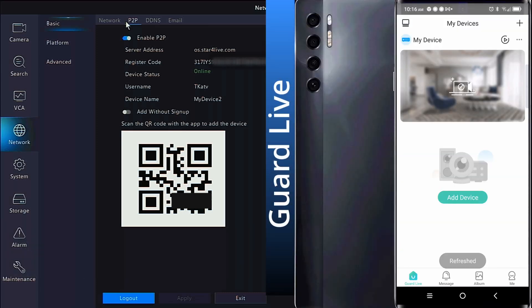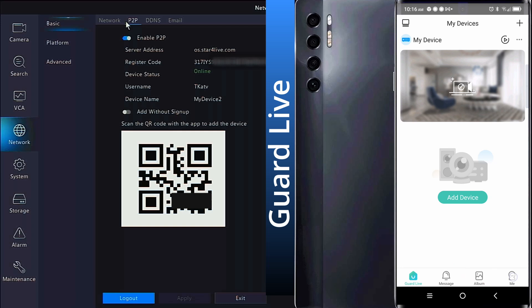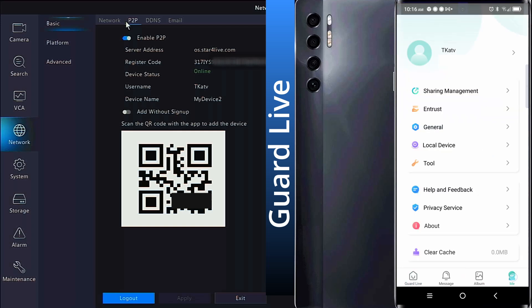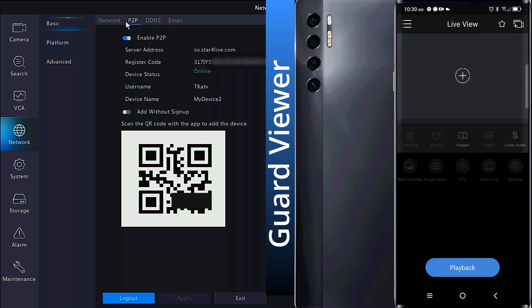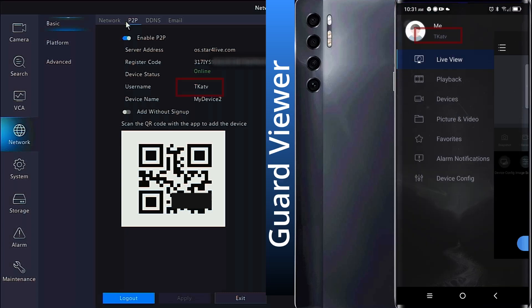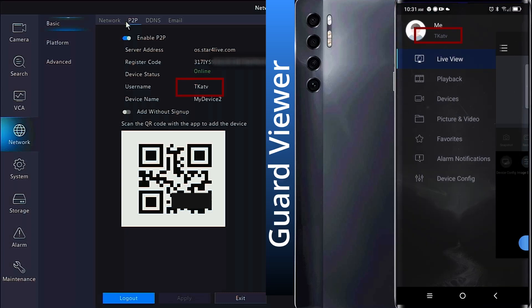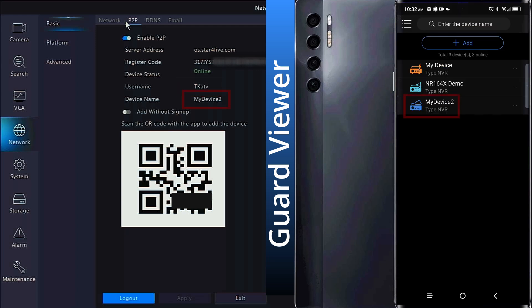When you open the Guard Live app, the device name will be available pretty much immediately. But to get to the username, you have to click on Me in the bottom right. In the Guard Viewer app, clicking the menu in the top left will show you the username, and then clicking the Devices menu will take you to the device name.